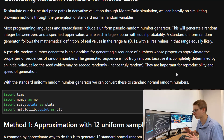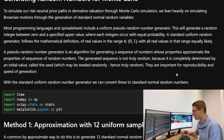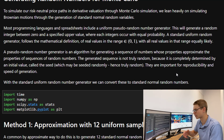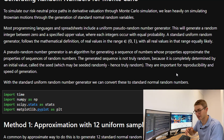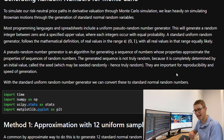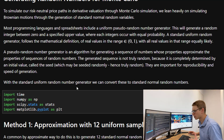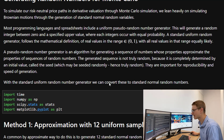Pseudorandom numbers are not actually random. The generated sequence is not truly random because it is completely determined by an initial value called the seed. They are important for reproducibility in Monte Carlo simulation and other simulation methods, and also for the speed of generation. With a standard uniform random number generator we can convert these to standard normal random numbers.